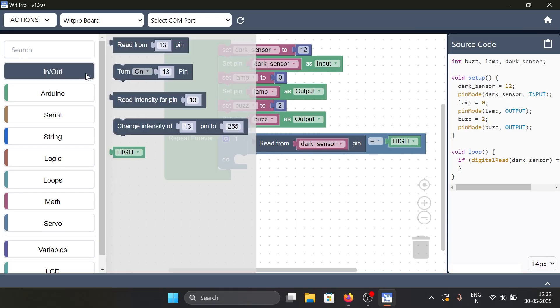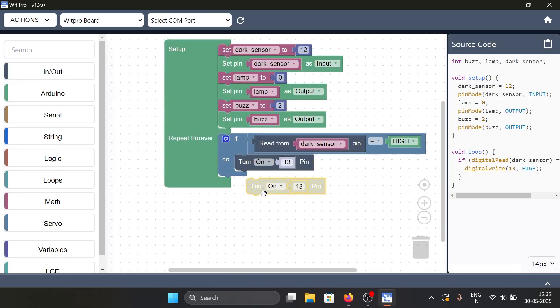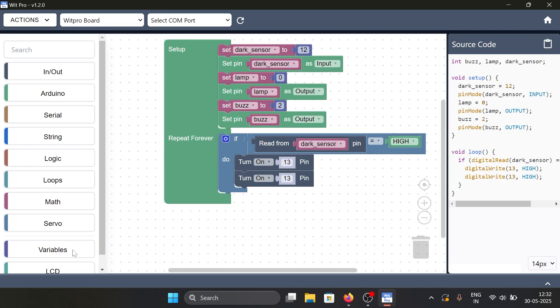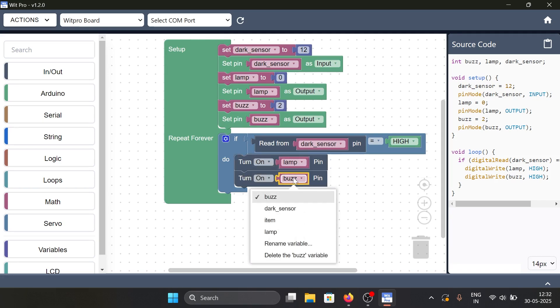Now within the if condition we add the actions to be performed: lamp on and buzzer off. We do so via the turn on pin block. The lamp will be turned on and the buzzer will be turned off.